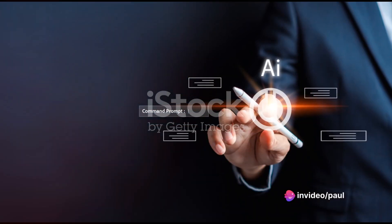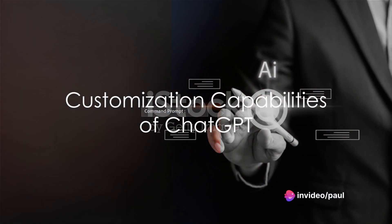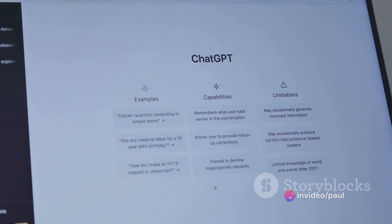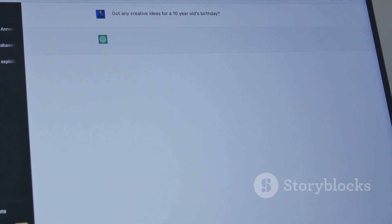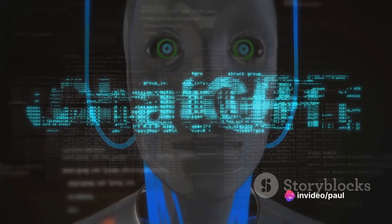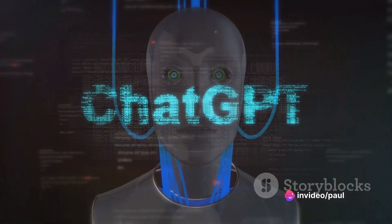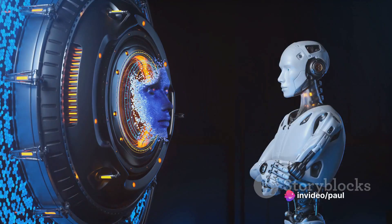But the real strength of ChatGPT lies in its customization capabilities. You can shape its responses to align with your unique business or content needs, ensuring a personalized touch in every interaction. And with the new custom instruction feature, ChatGPT takes customization a step further.